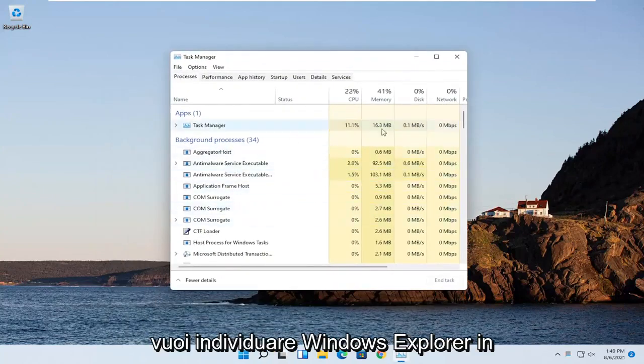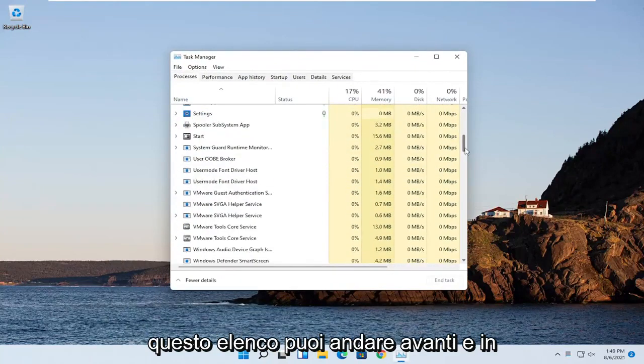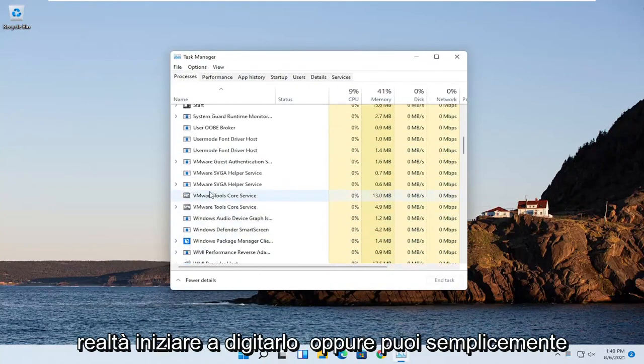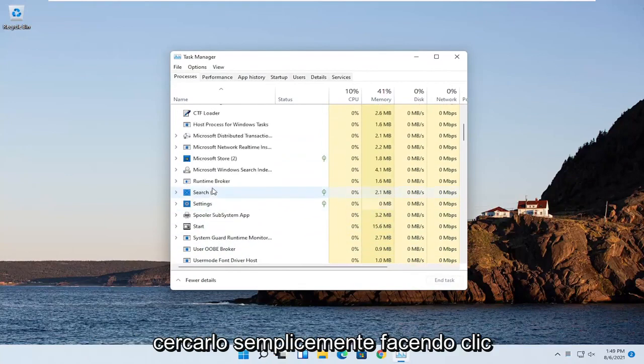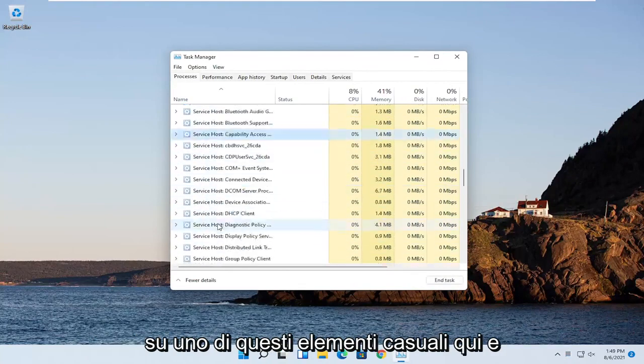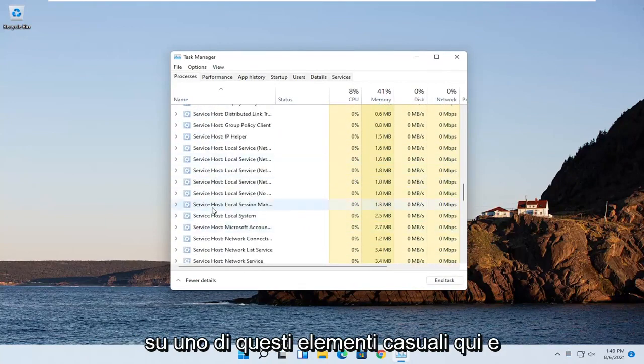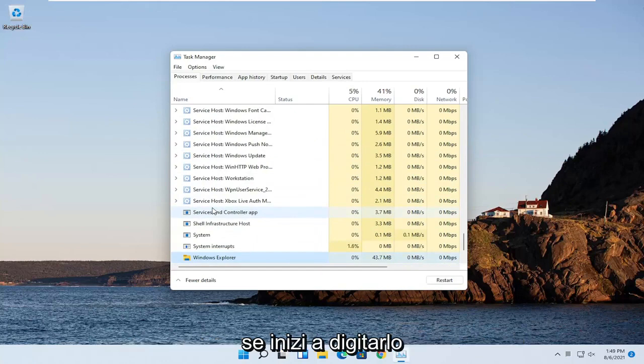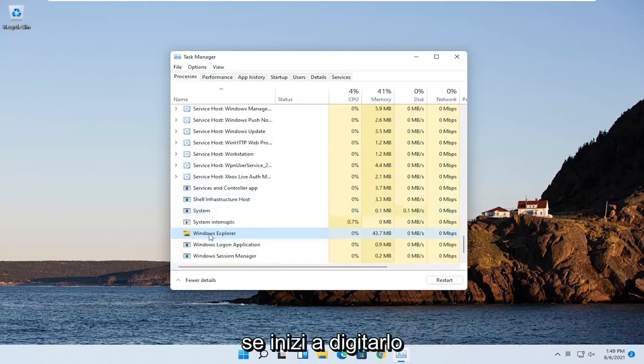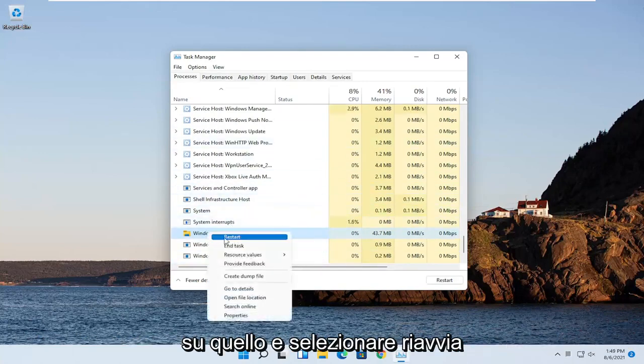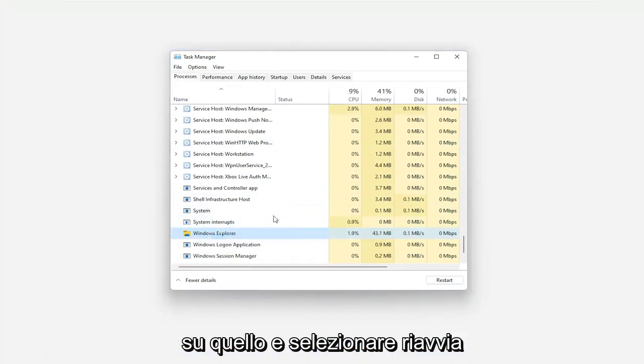You want to locate Windows Explorer on this list. You can go ahead and actually just start typing for it or you can just search for it by clicking on one of these items and just start searching for Windows Explorer. You want to go ahead and right click on that and select Restart.